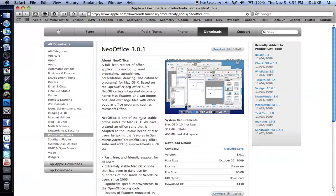And iWork is, I think it's $80 and Microsoft Office is, I'm not sure what the price is, but this can be free. So just download it.